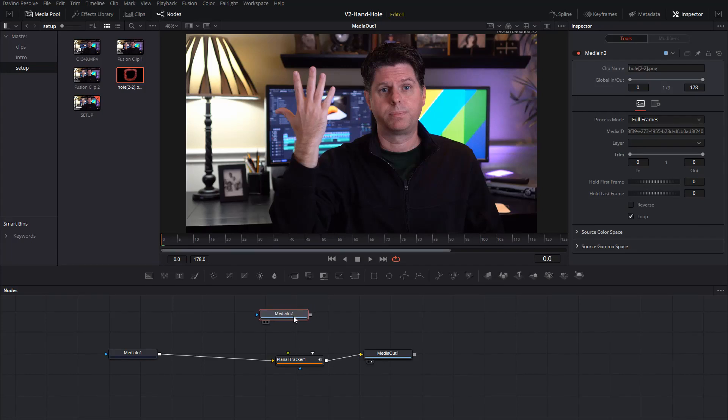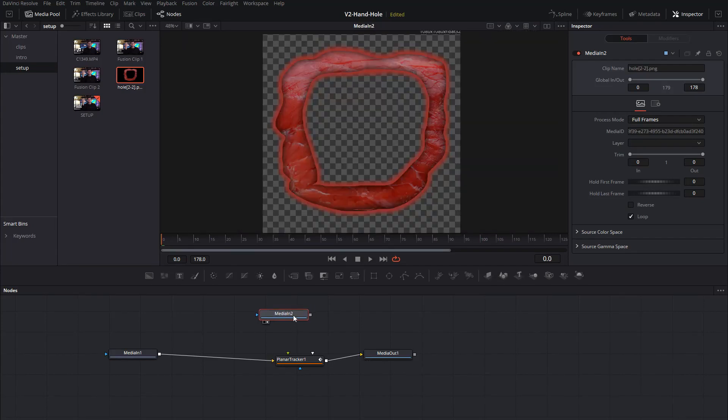Okay, so this is our meat clip, our meat image.